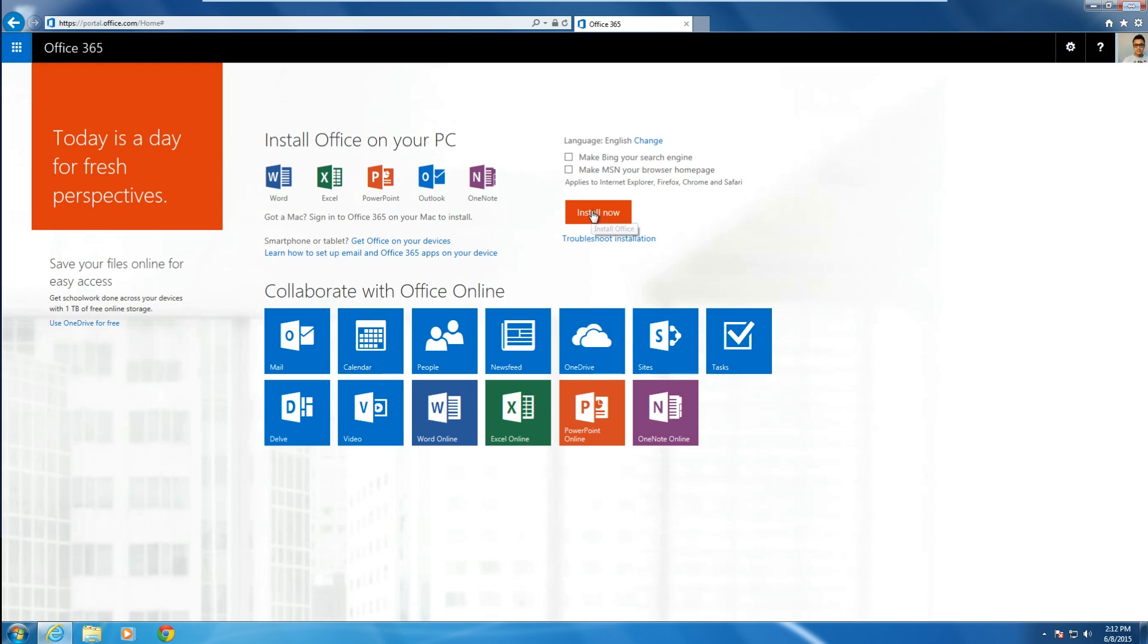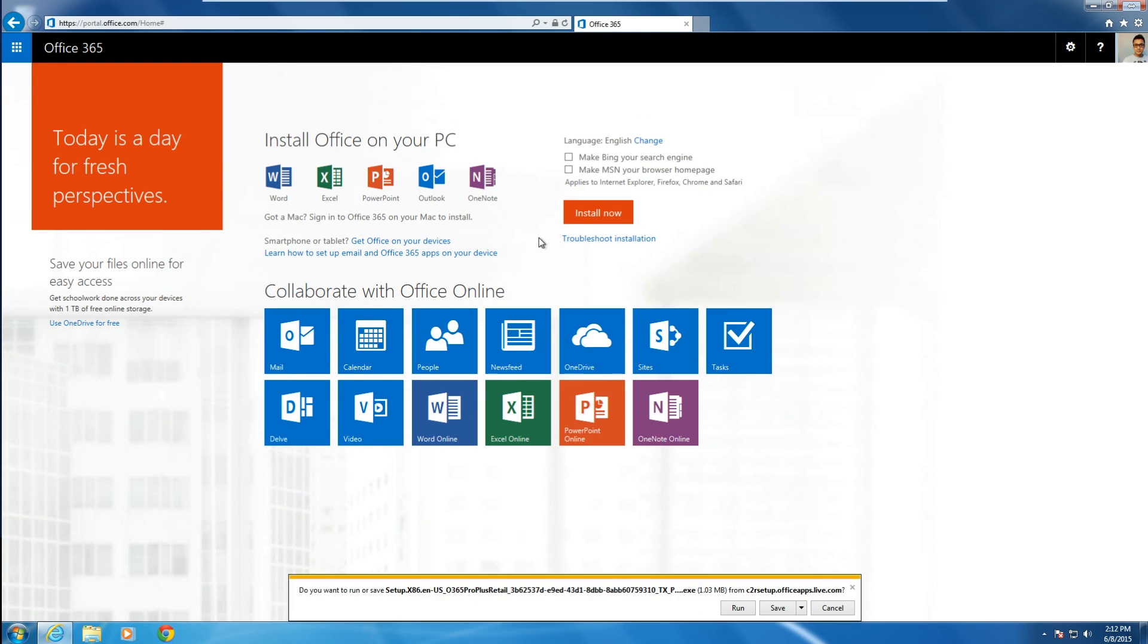Then click on Install Now. Your browser will prompt you to download a small file.